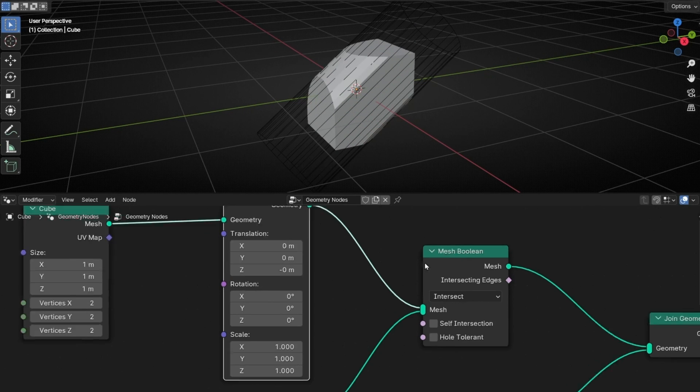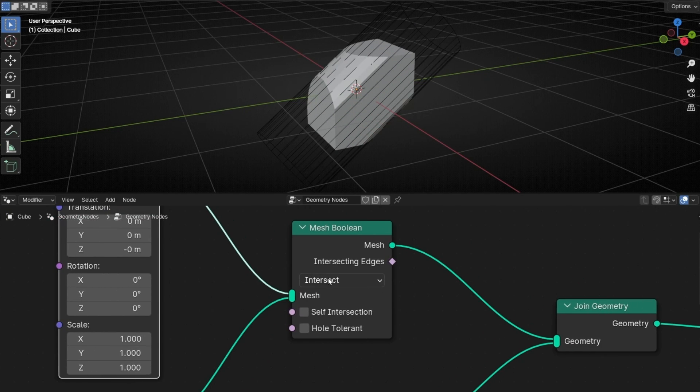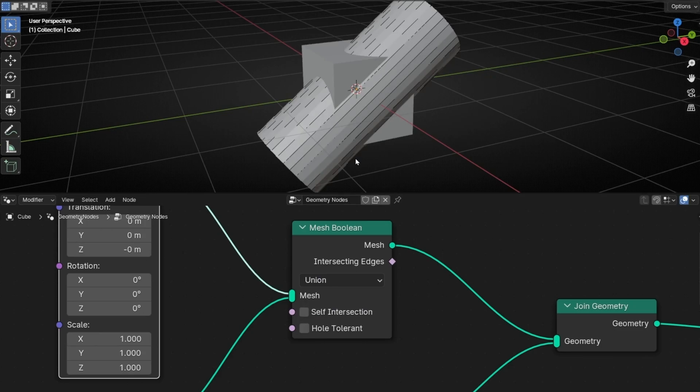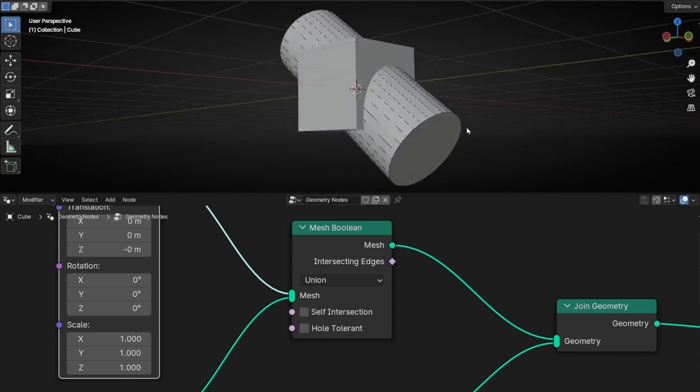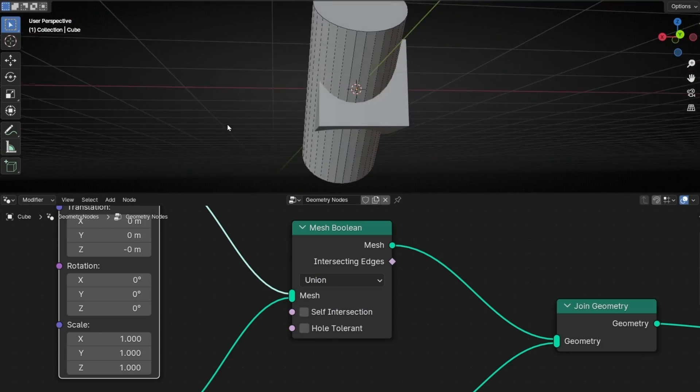And finally, we have union. Union is really easy. Basically, as the name says, it's a union, so we can see both objects at the same time.